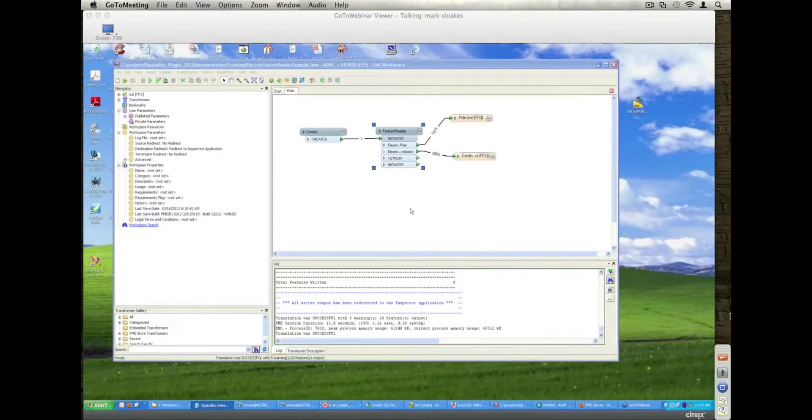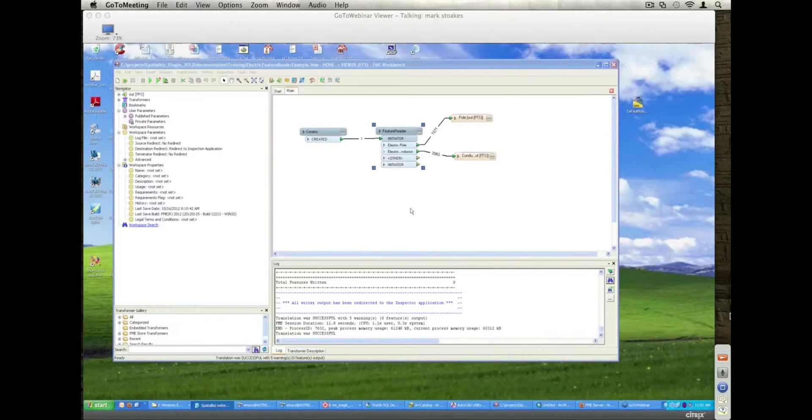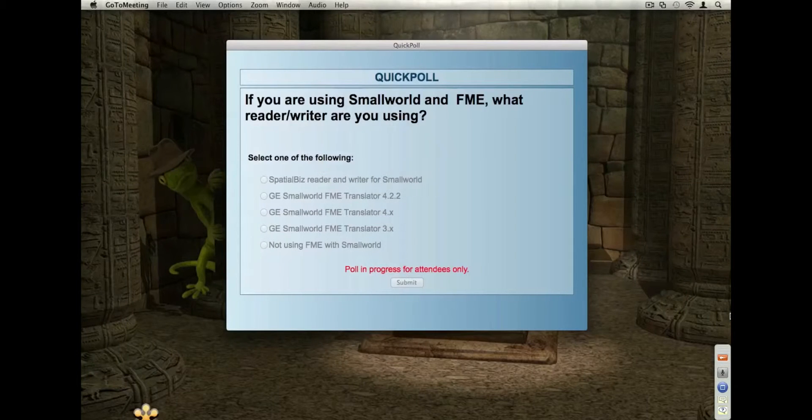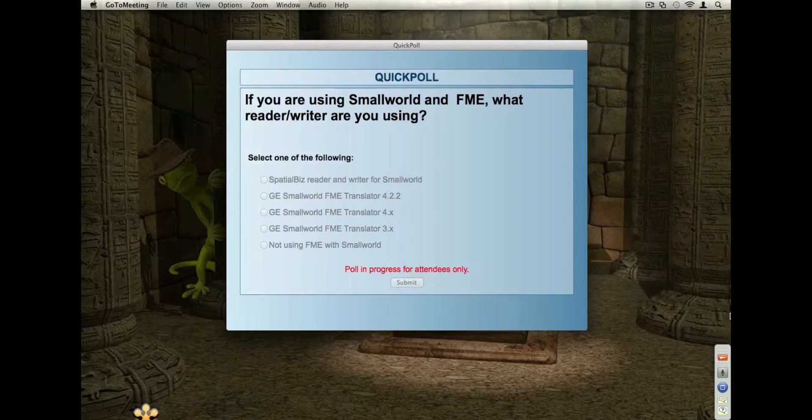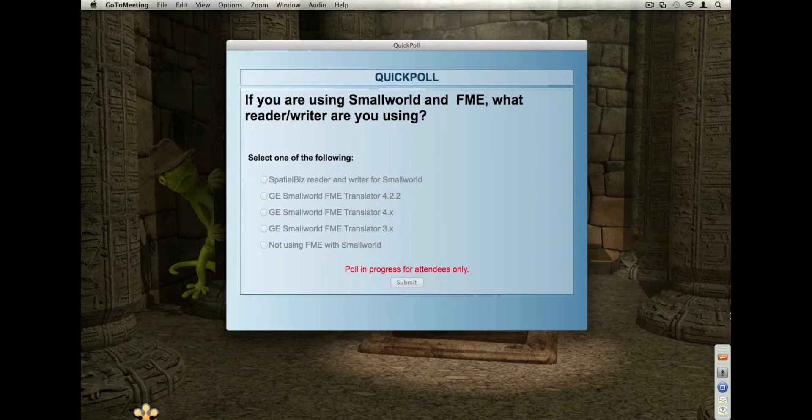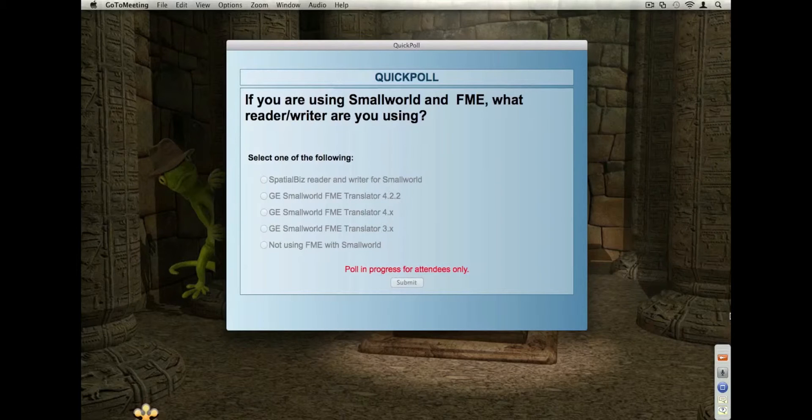And we're just going to have a second poll here looking at which are in the group. We've got about 40 people in the webinar today, which of the varieties of Small World read and writer people are using, whether it's the Spatial Biz one, the sort of default one from the GE Small World, or some of the older ones. And somebody did say here, through the questions, that they are upgrading to, in the process of upgrading to Small World 4.3.